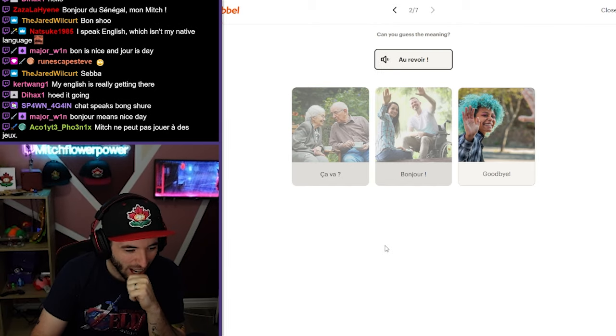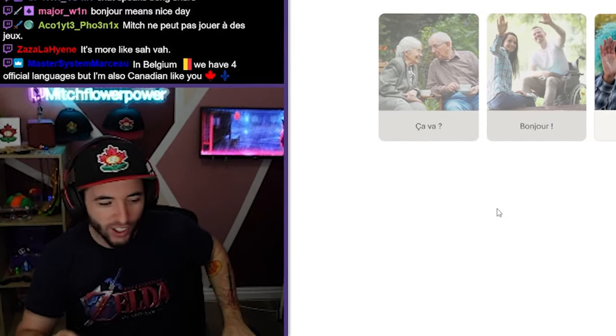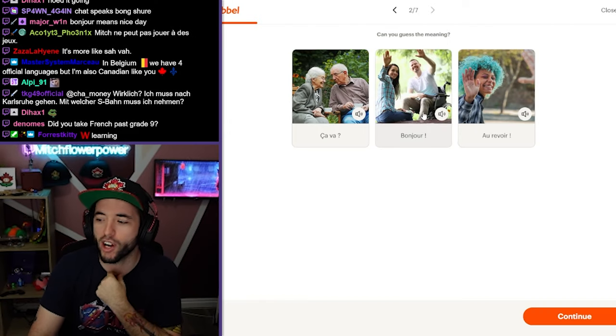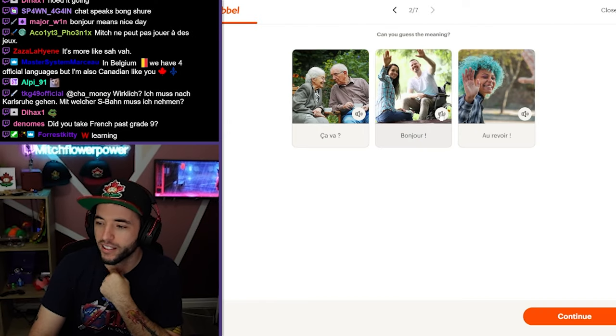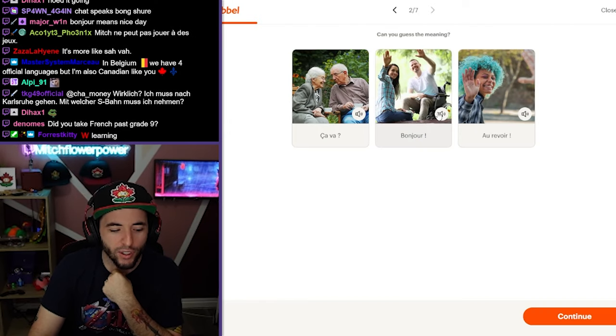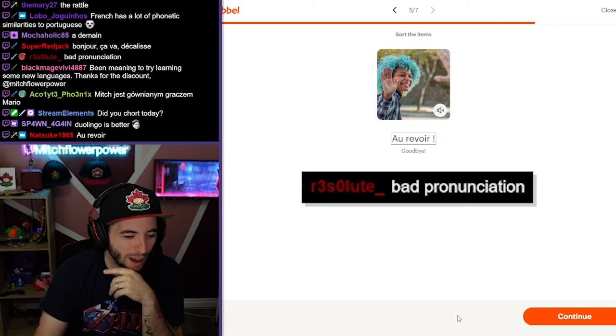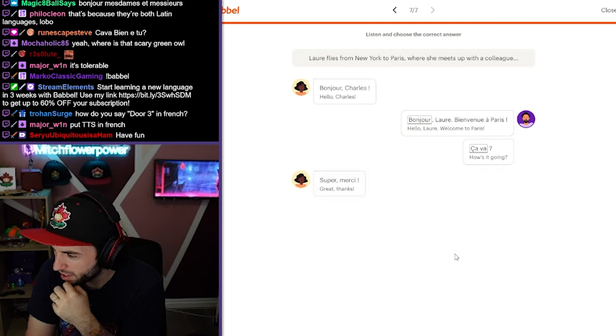All right. Au revoir. Au revoir. Au revoir. You got to get a little crust going. Bonjour. You hear it? Bonjour. Au revoir. Au revoir. Bad pronunciation? No, it's not.